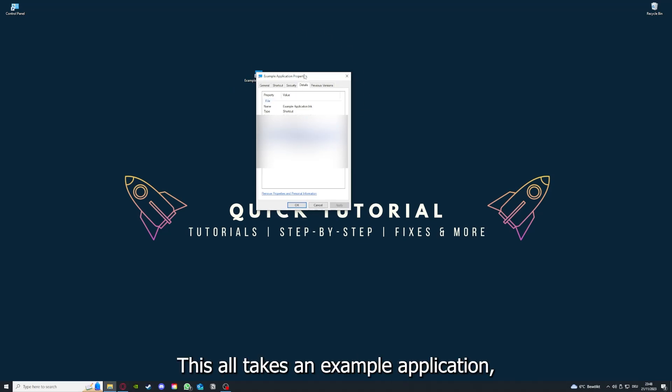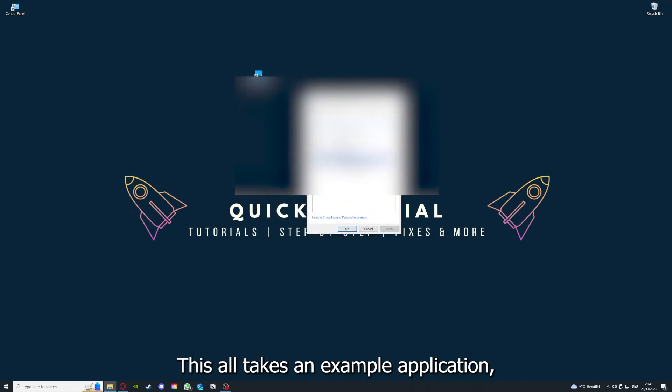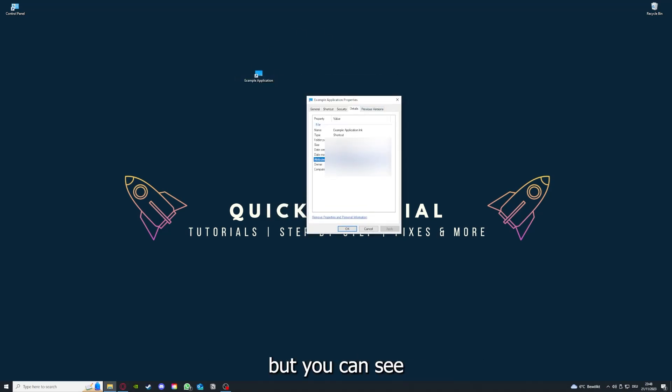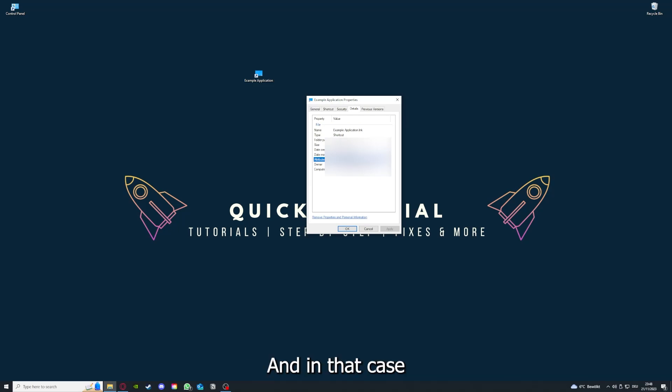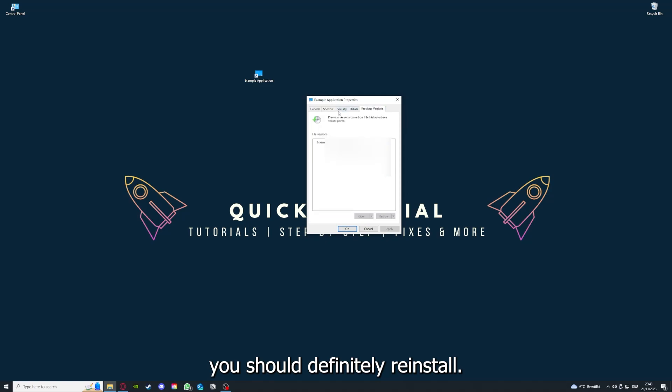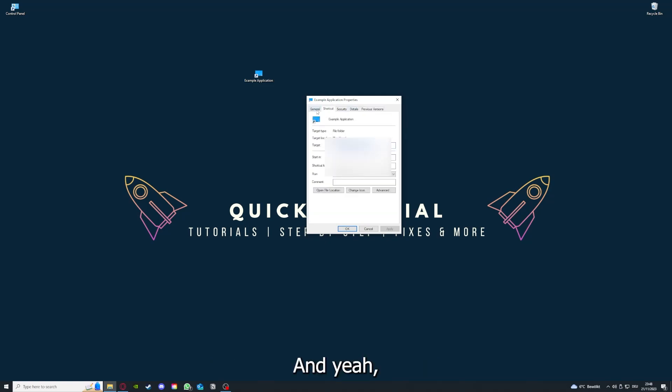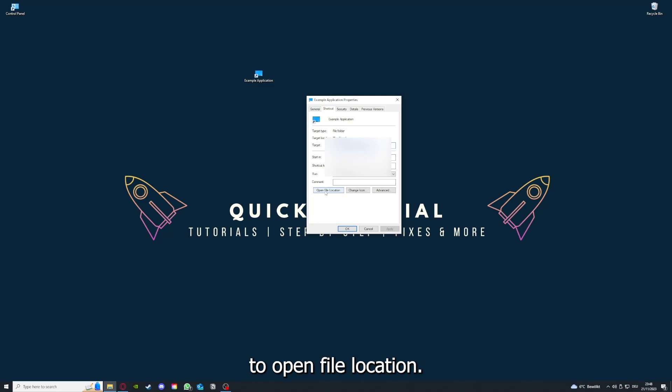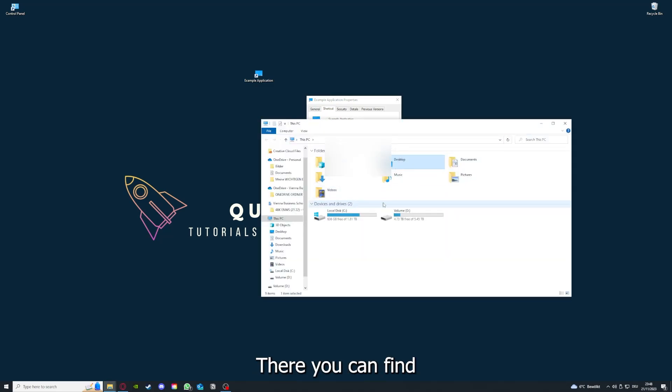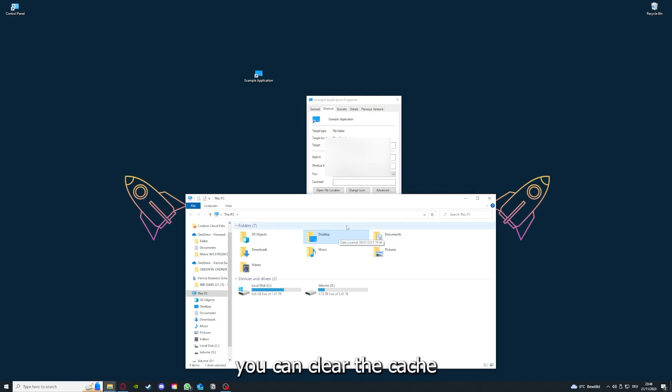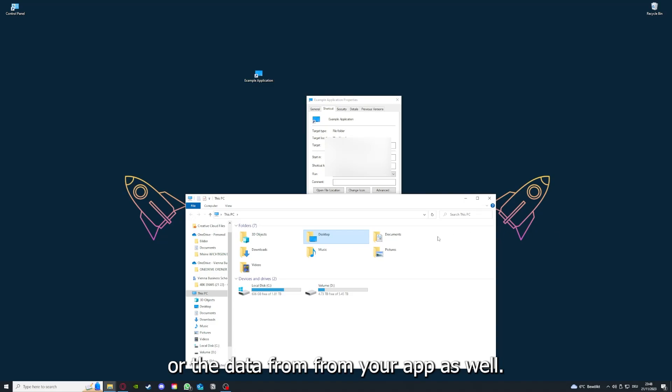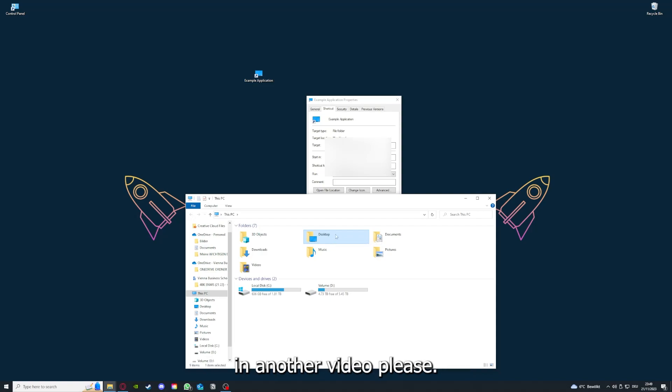Go to properties and here you have some important details. This is only an example application, but here you can see if the size is very big or bigger than the application should be. In that case, you should definitely reinstall. You can also go down here to Open File Location where you can find your app in your Windows Explorer.